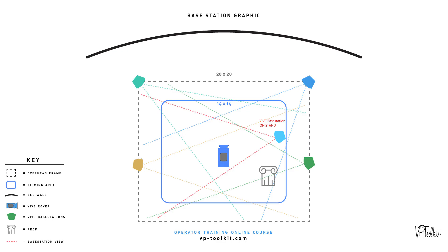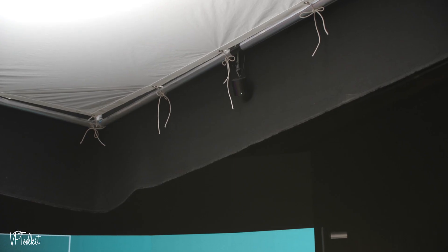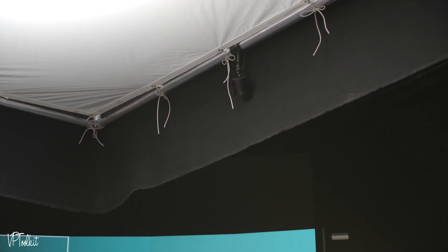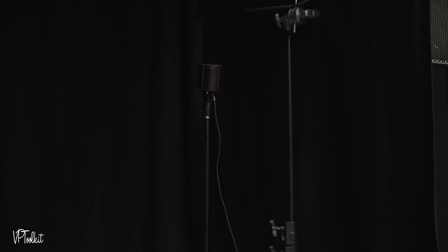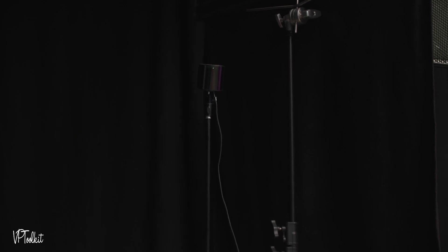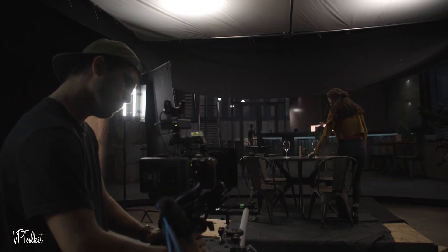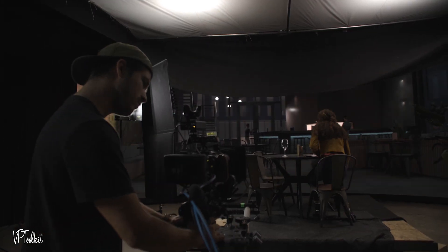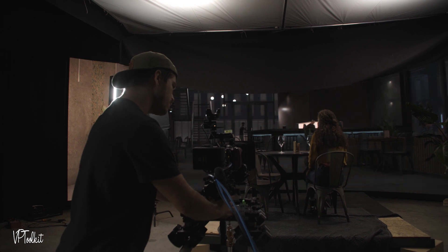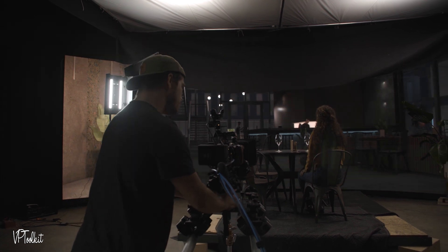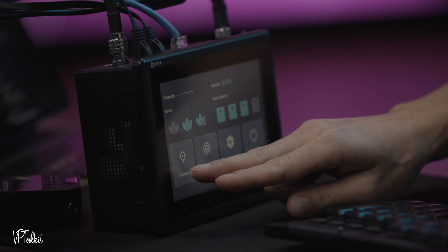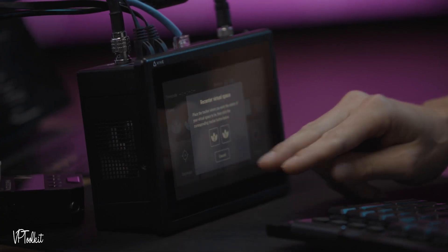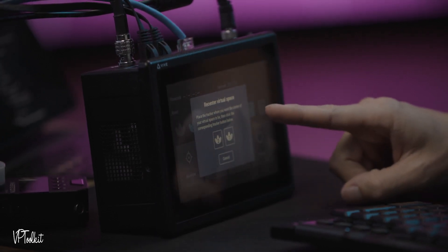Here's an overhead diagram showing how we have our base stations configured. We've set up three base stations that are mounted to the overhead diffusion frame. We also have multiple base stations floating around the set on stands. When props get in the way of a base station we power that base station down using remote power and then we recalibrate our system by doing a recenter on the Vive Mars.